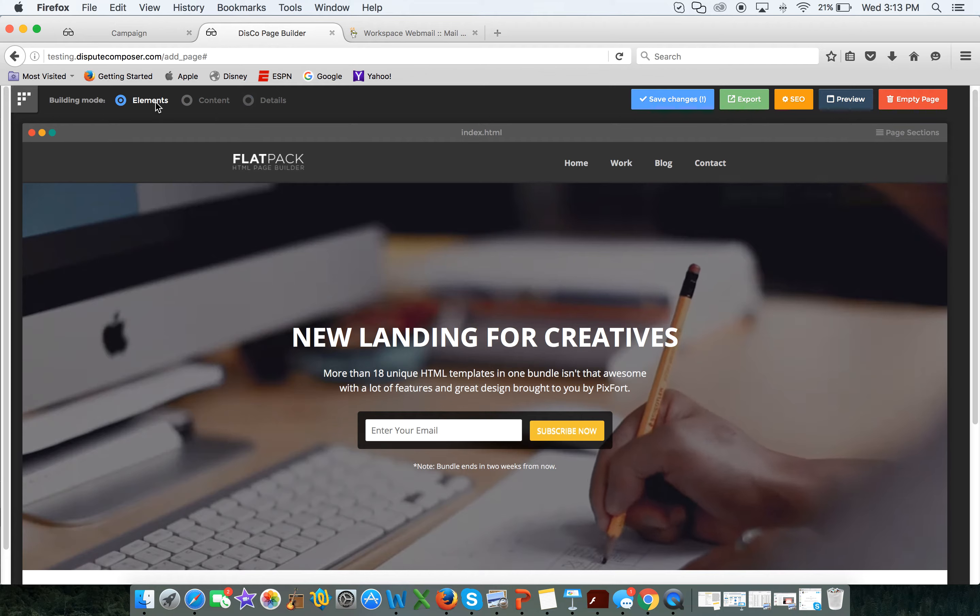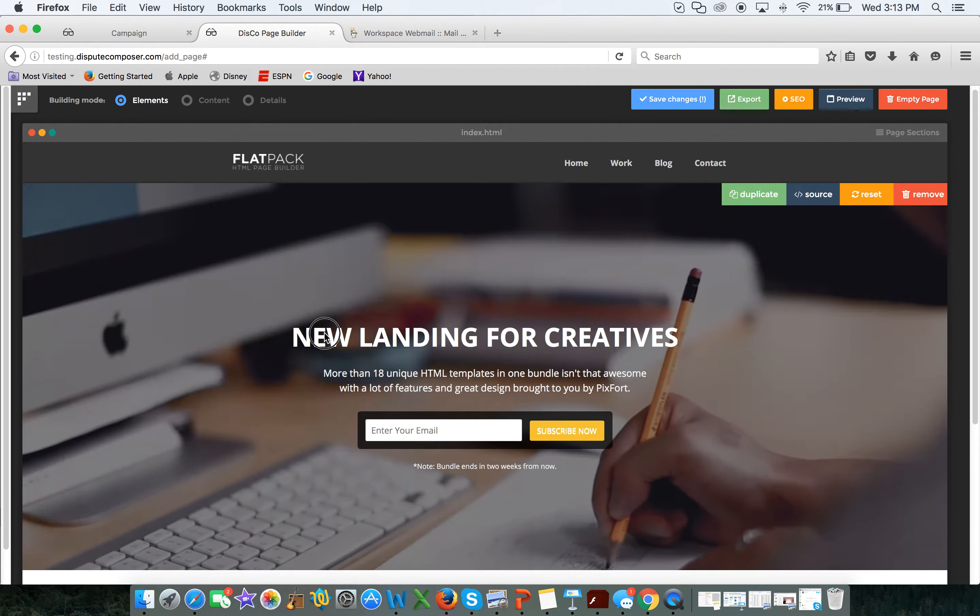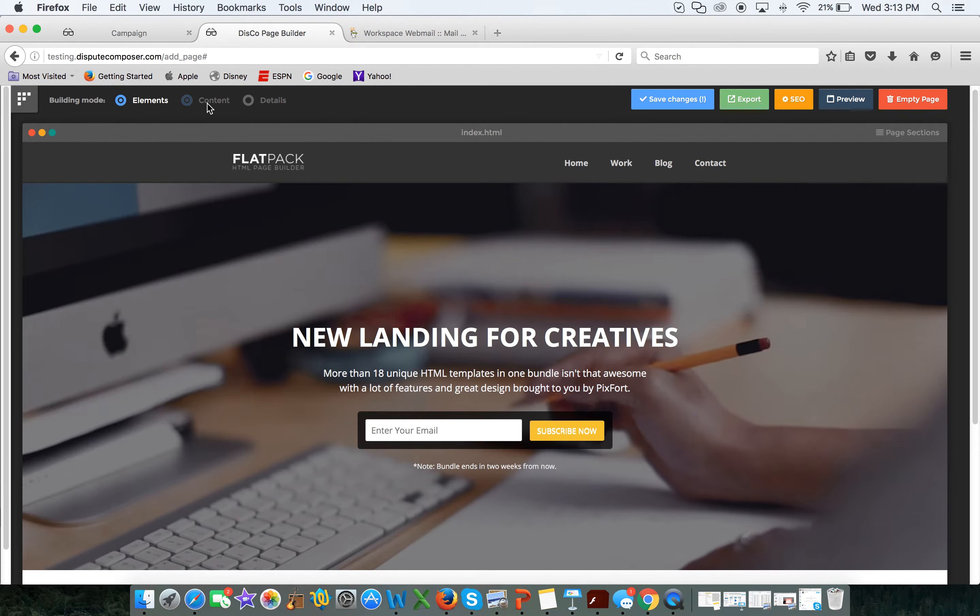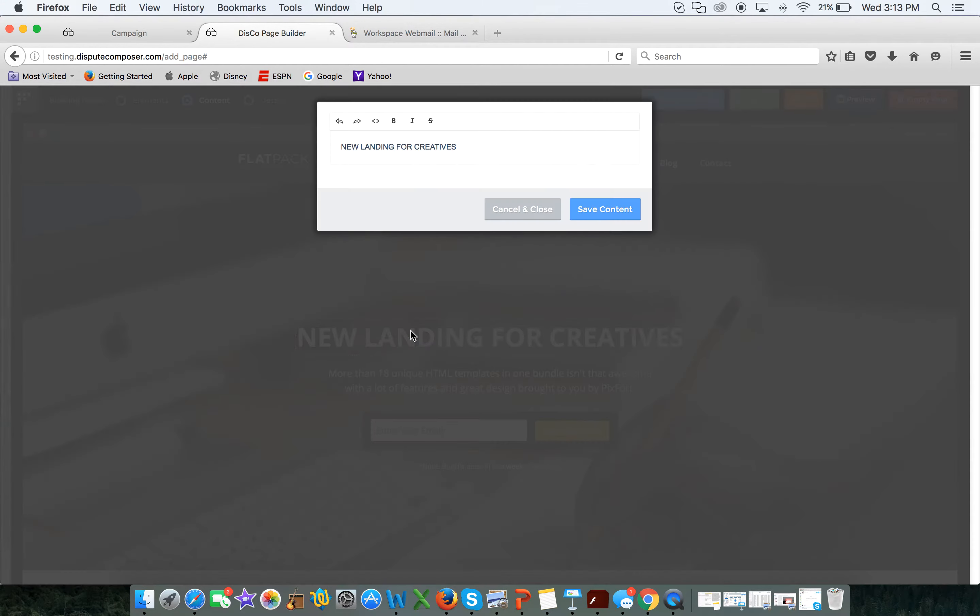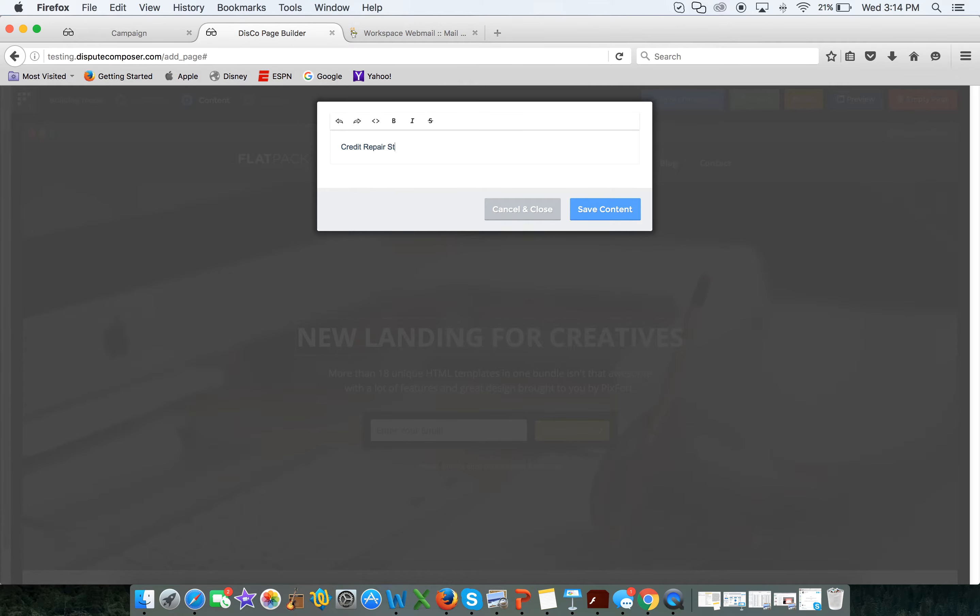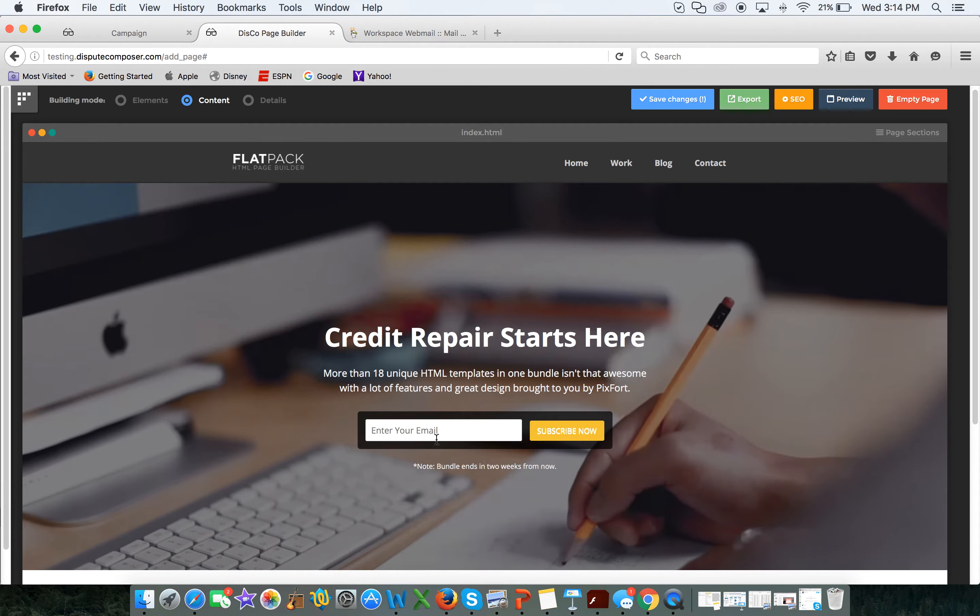Then you come in here and you can edit that information. Content - I don't want it to say new landing for creatives, I want it to say credit repair starts here. Save, boom.